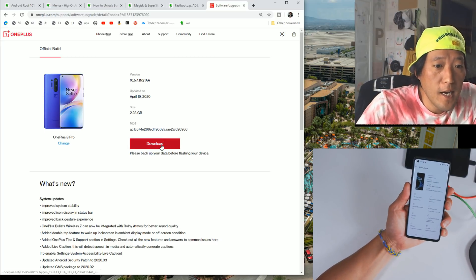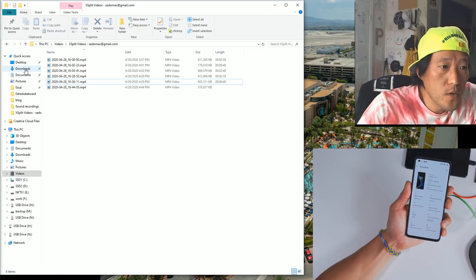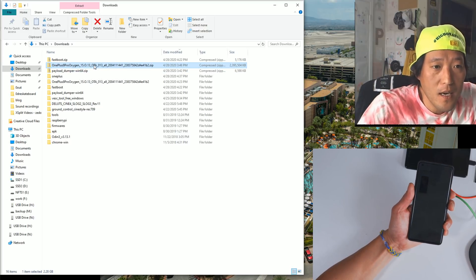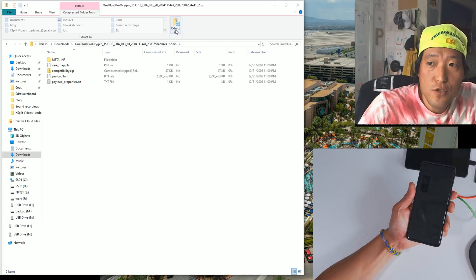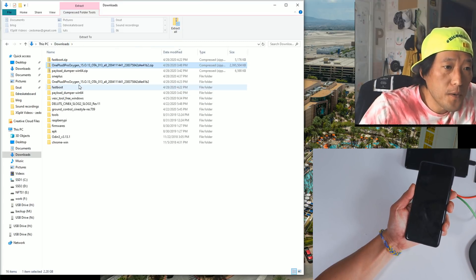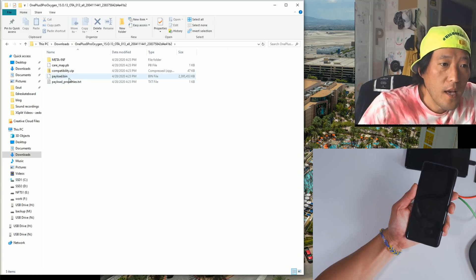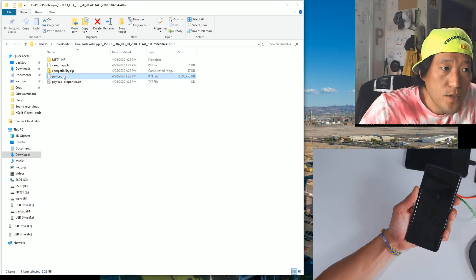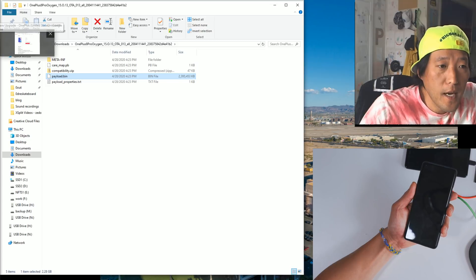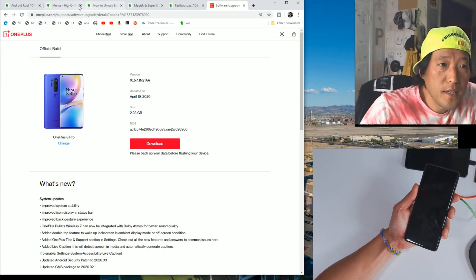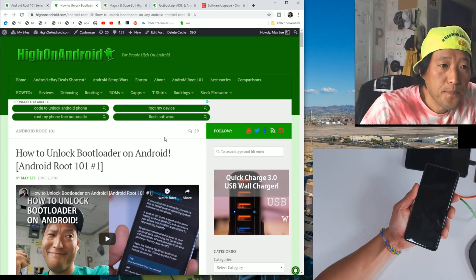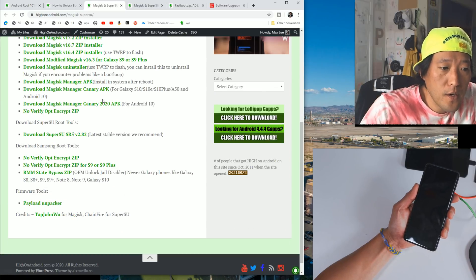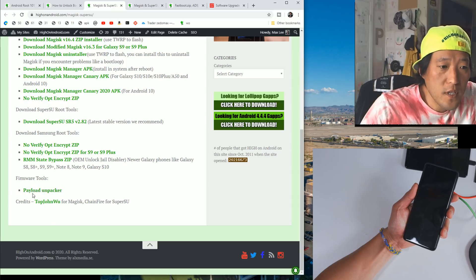Go ahead and download the firmware. In your downloads folder you'll see the firmware file — for mine it's OnePlus 8 Pro [version].zip. Double click it and extract all, which gives you a folder. Inside you'll see payload.bin. We need to extract the boot.img from it. To do this, we need a payload unpacker tool. Go to HiOnAndroid.com, go to Rooting, then Magisk and SuperSU. Scroll down to Firmware Tools and you'll see Payload Unpacker — click on that.